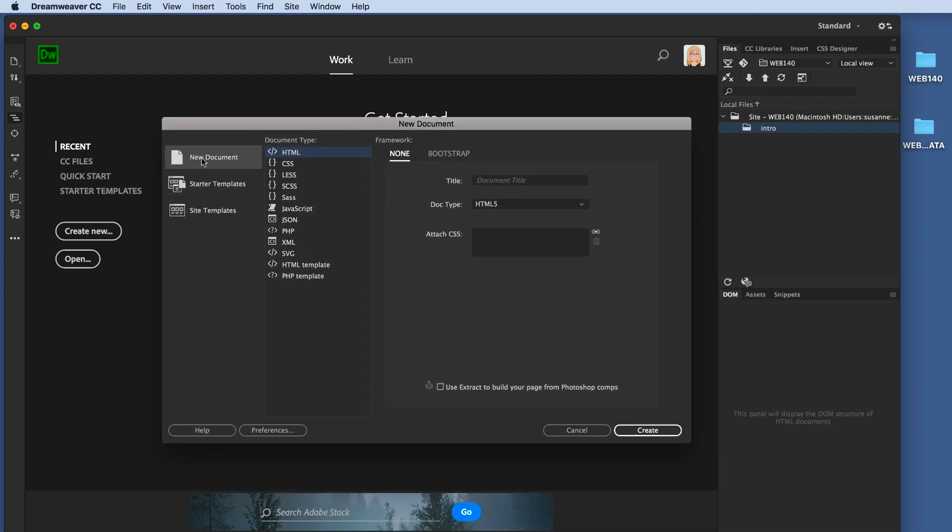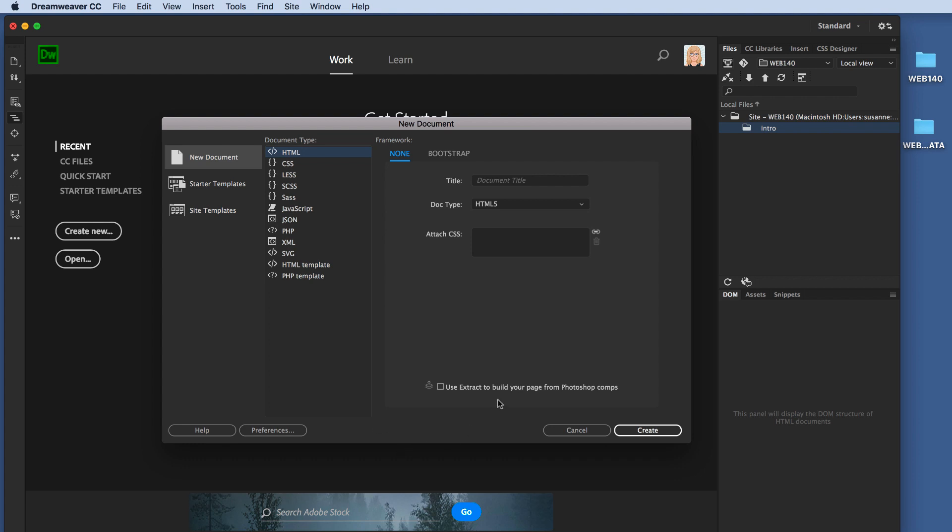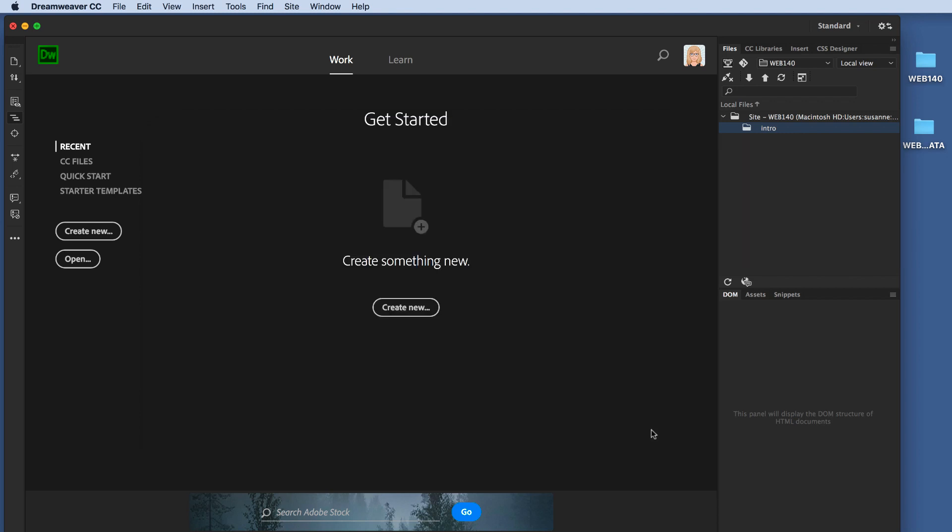Now, I'm going to click New Document, and my document type is HTML. And the Framework, at this time, I'm not worried about Bootstrap, so I'm going to make sure None is selected. The Doc type is HTML5. Make sure that the checkbox at the bottom is not selected. And then I'm going to click Create.